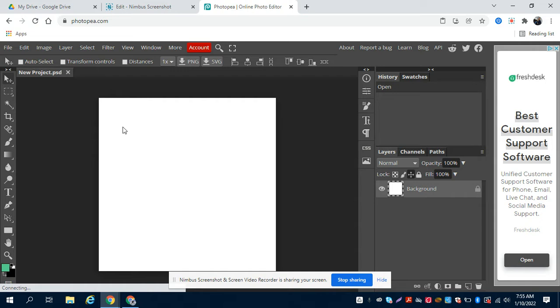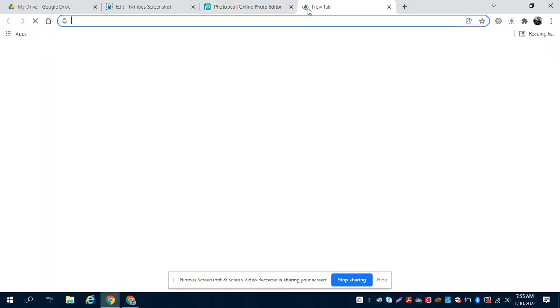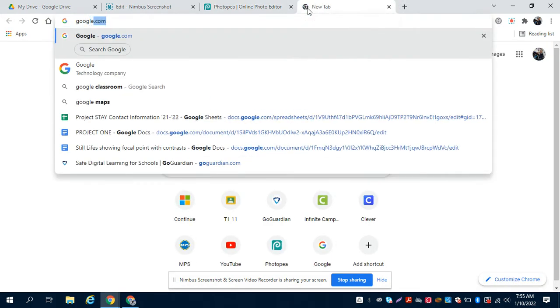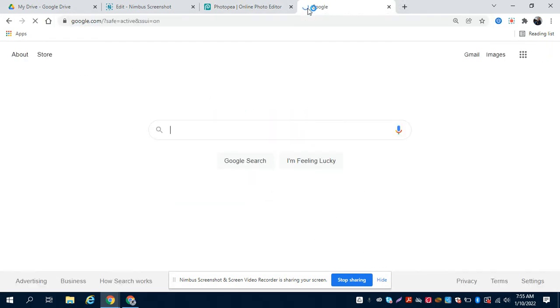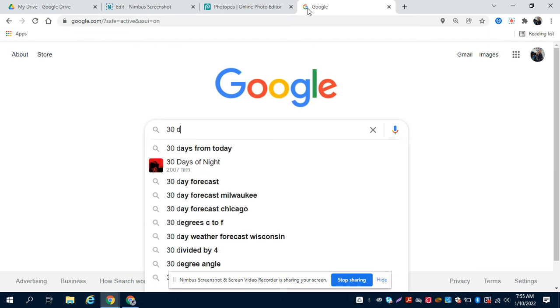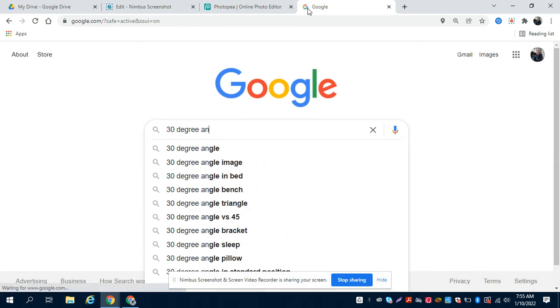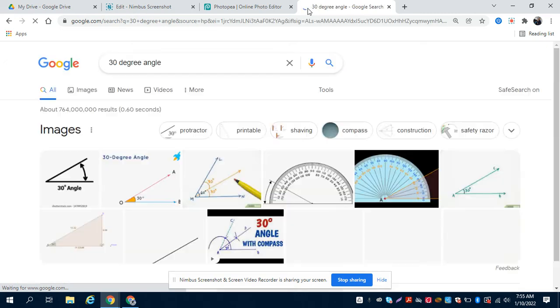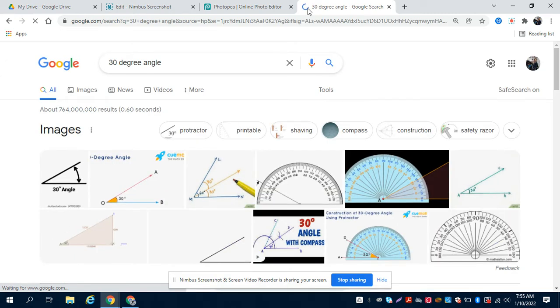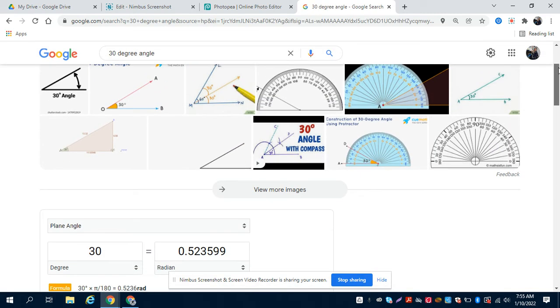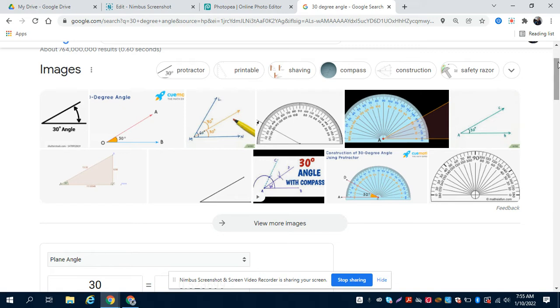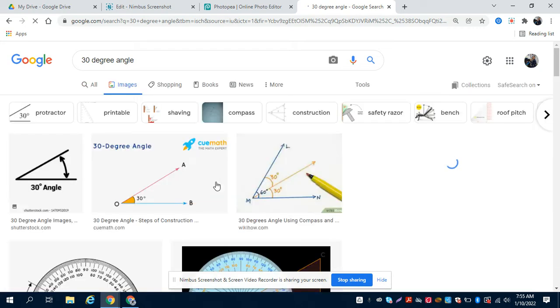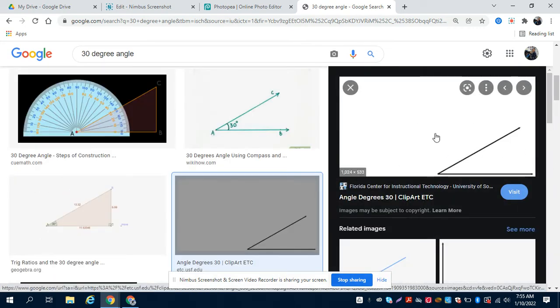The next step is to open up a new window and just go to Google and type in "30 degree angle." All right, I want you to find the simplest 30 degree angle that you can. I mean, if you use this one with the words on there it's not the end of the world, but you know, simple is better. So you just click on the picture to make it a little bigger.